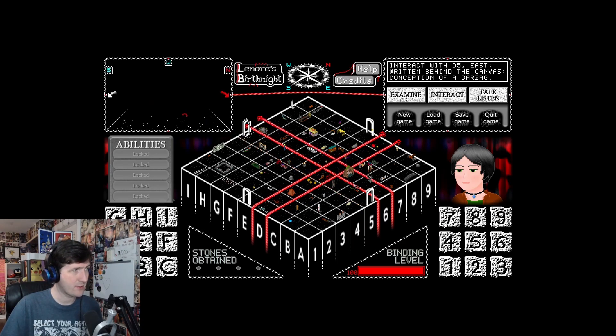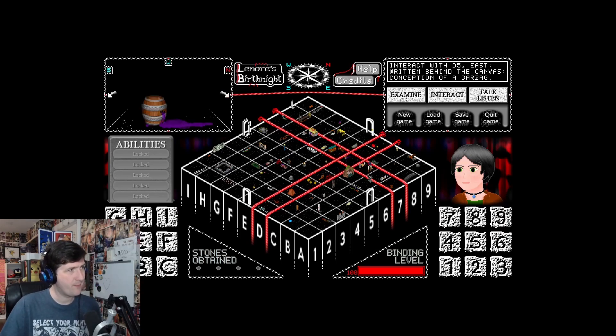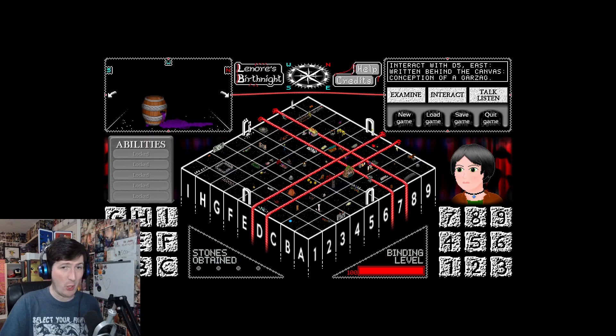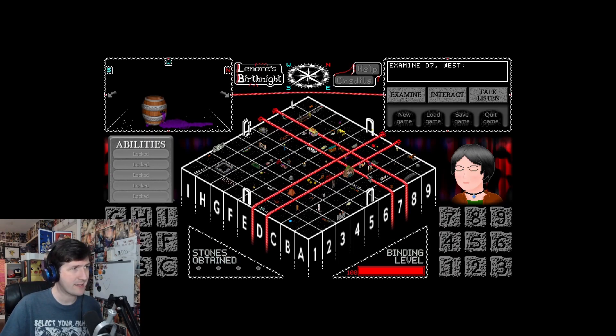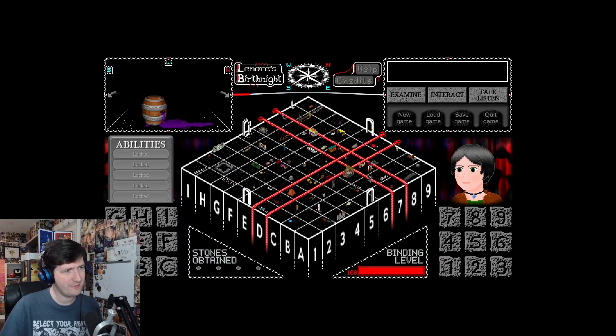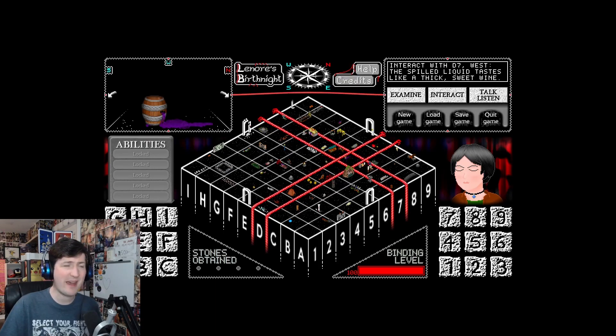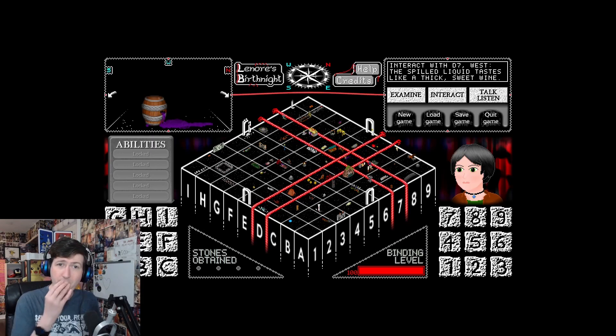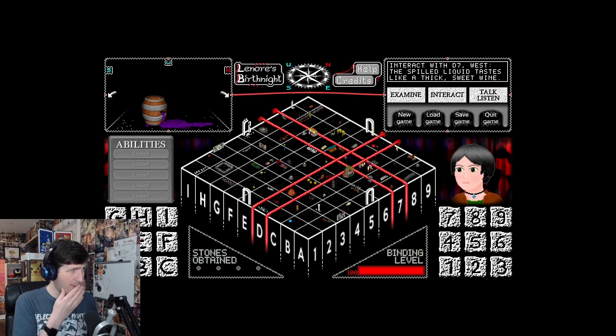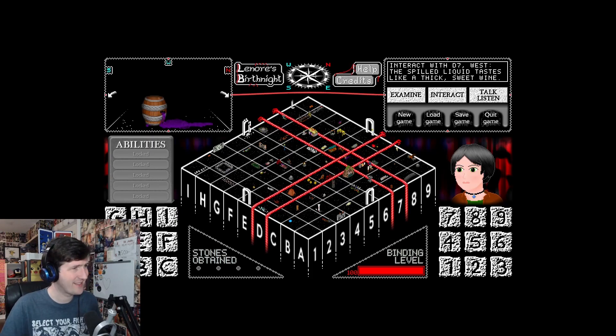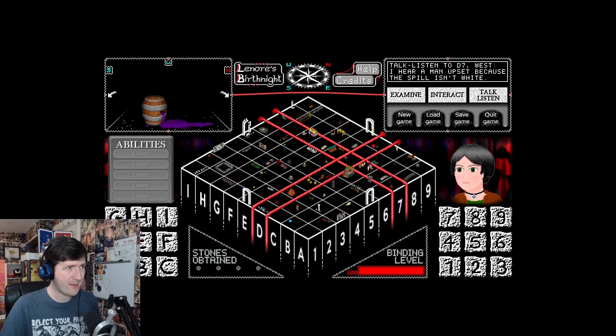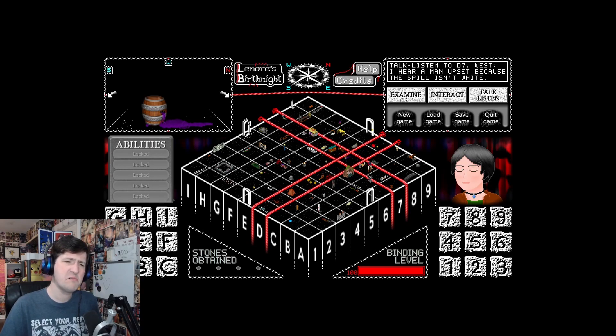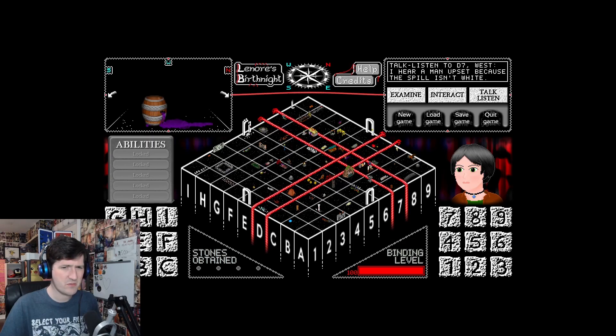D7. It's a broken barrel that spilled out purple liquid. The spilled liquid tastes like a thick, sweet wine. It is booze. I mean, the fact that it was in a barrel should have been a bit of a giveaway. Good old keg of wine. I get a cask, perchance. I hear a man upset because the spill isn't white.